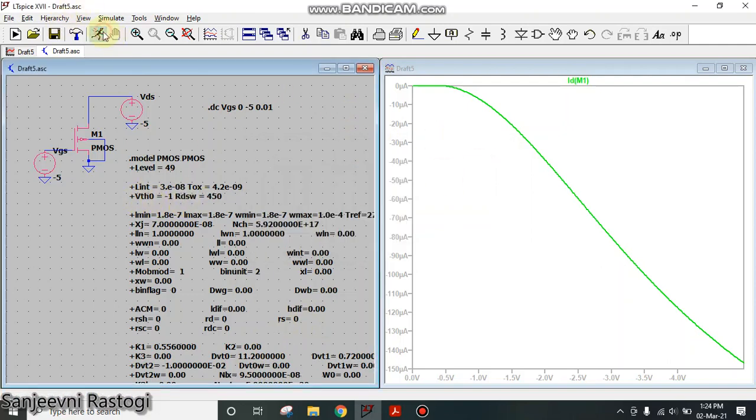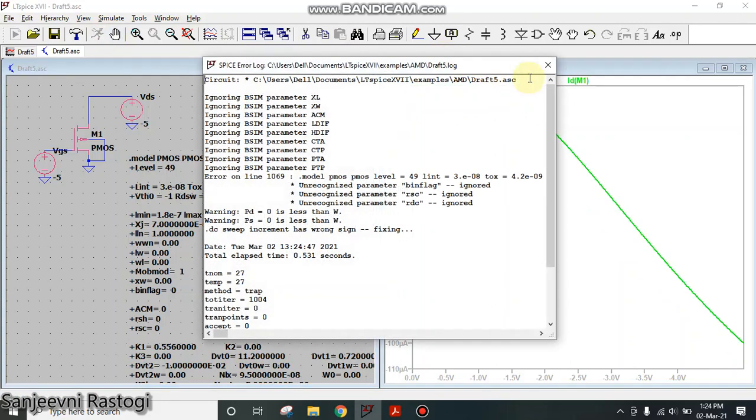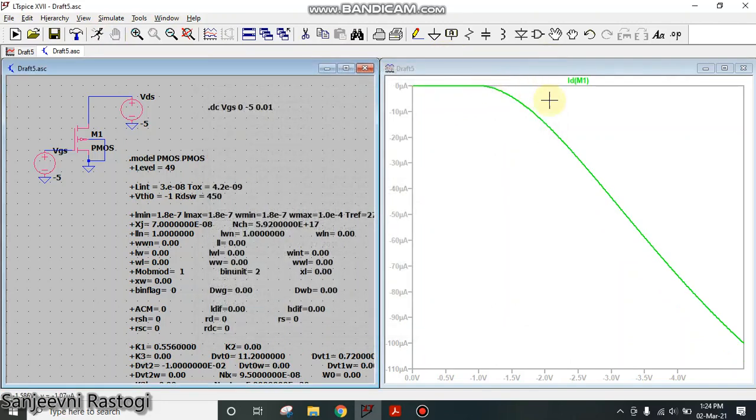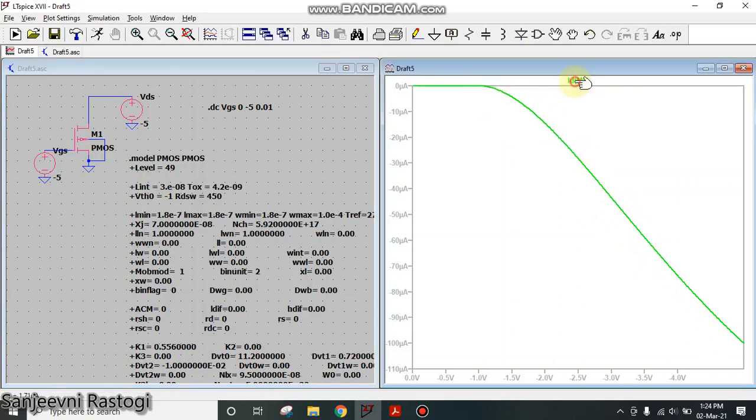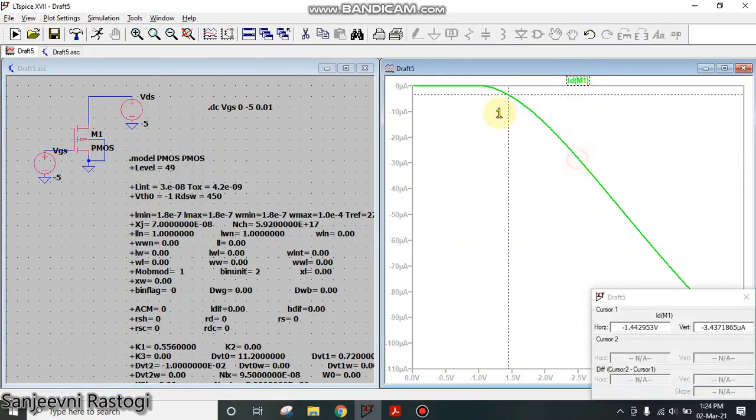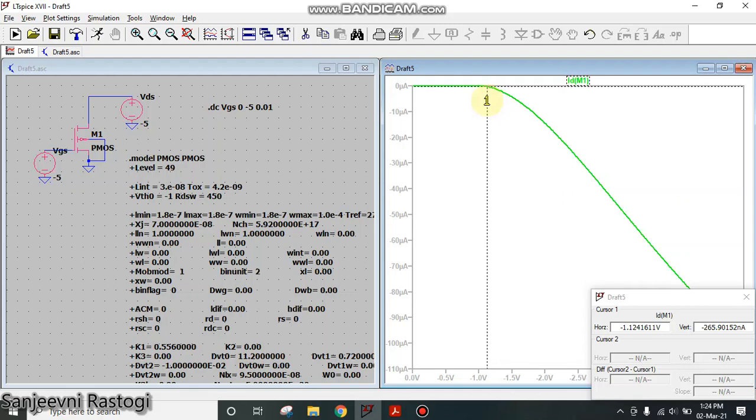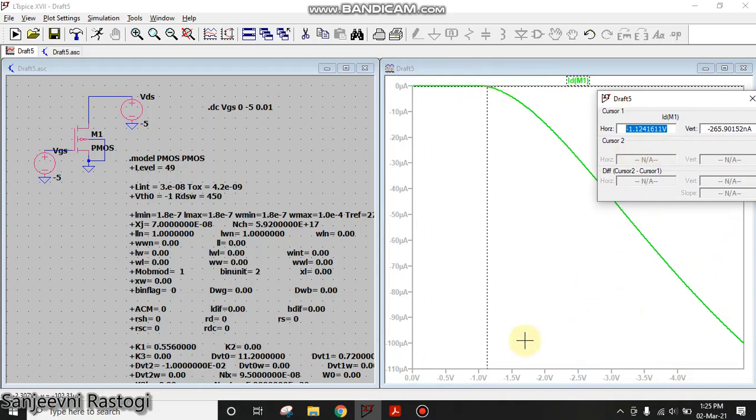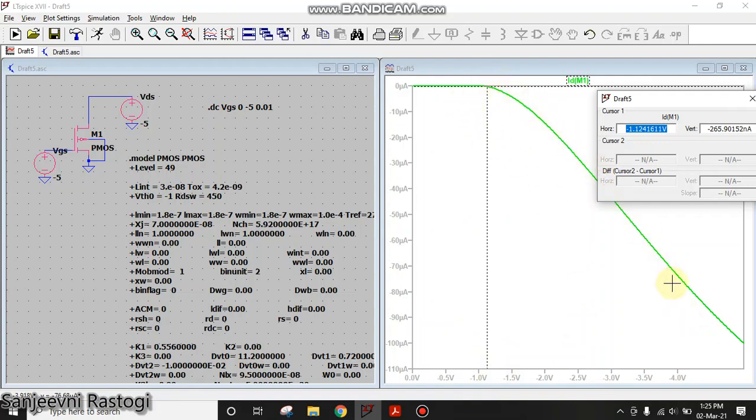And run it again. See, the curve has now shifted. You can see that the conduction is started only when the voltage exceeds minus 1 volt. Till 1 volt there was no current and as soon as the voltage exceeds minus 1 volt, we can see the graph going like this. So this is how you can vary the characteristics by making changes in the model file itself.